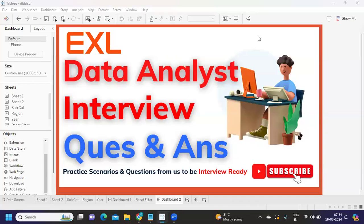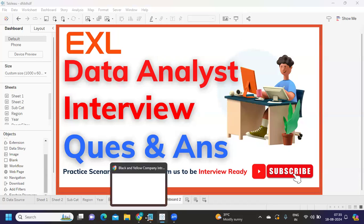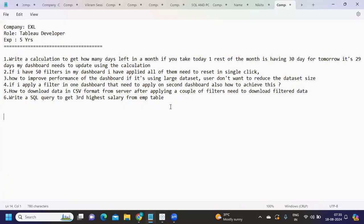Hello everyone, welcome back to my YouTube channel. In today's video we're going to discuss interview questions that were asked at an Excel company. Before we do that, let us thank our subscriber who shared these questions and their experience so it can help others preparing for interviews. The questions are a little challenging and are all scenario-based questions.